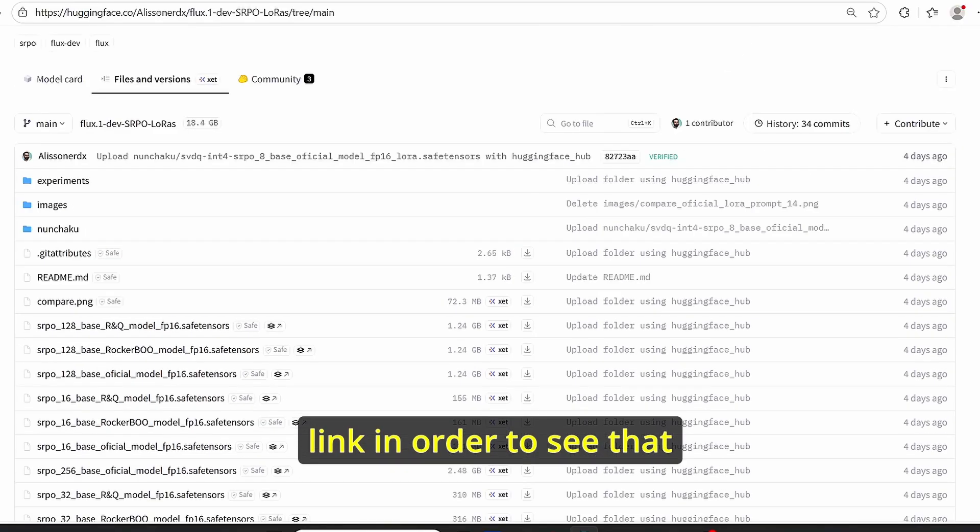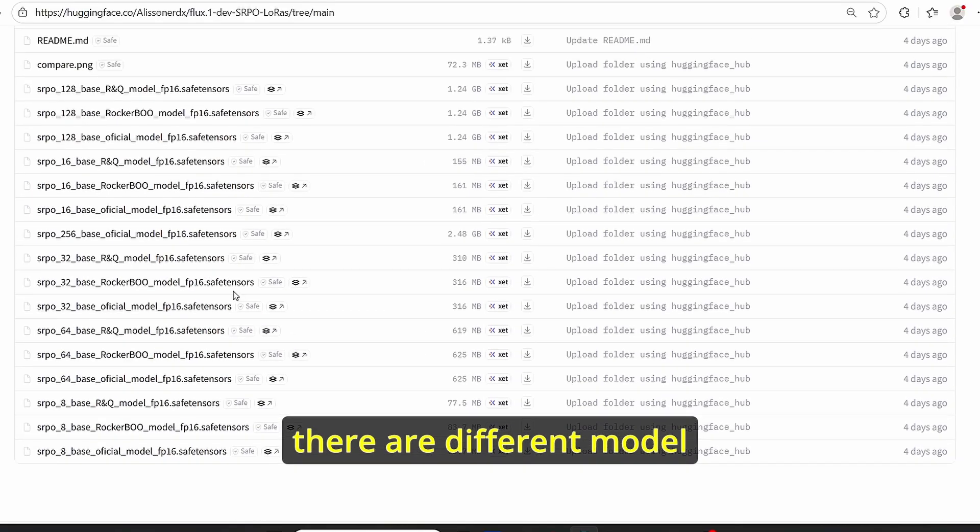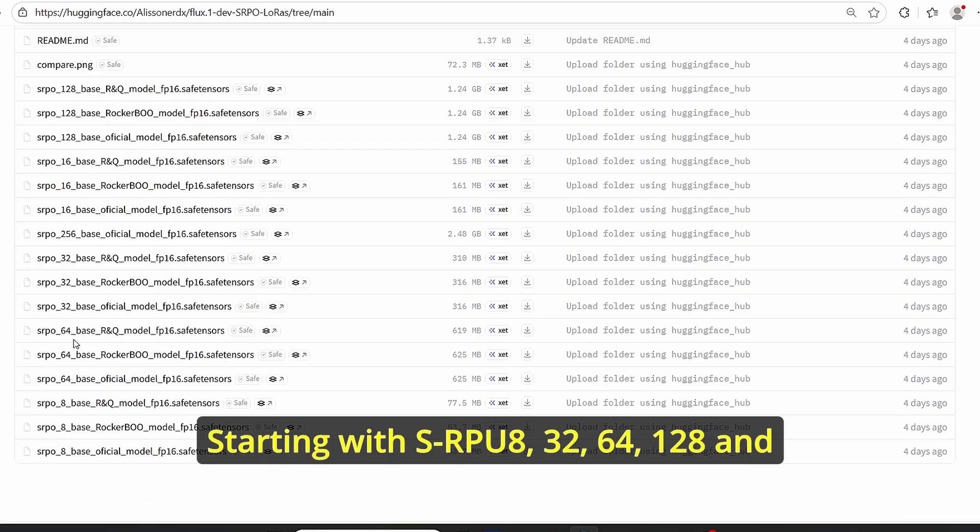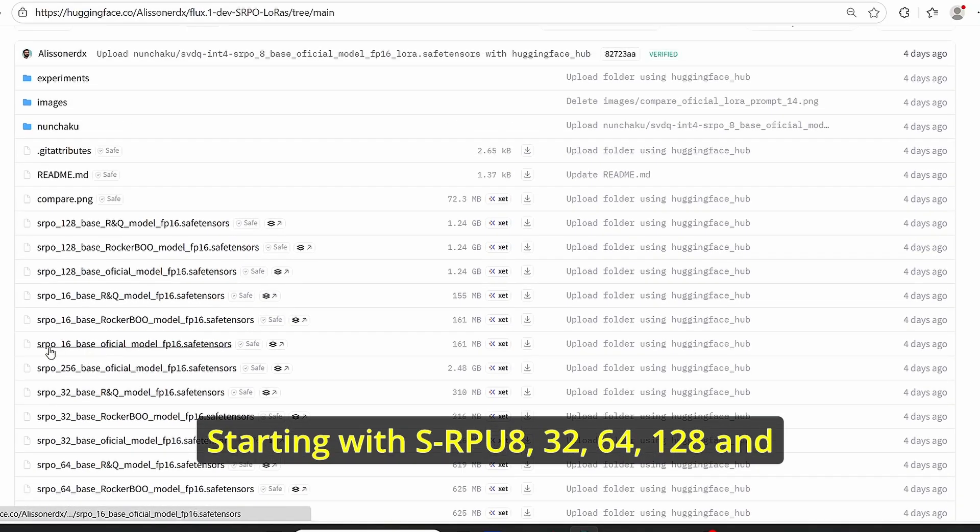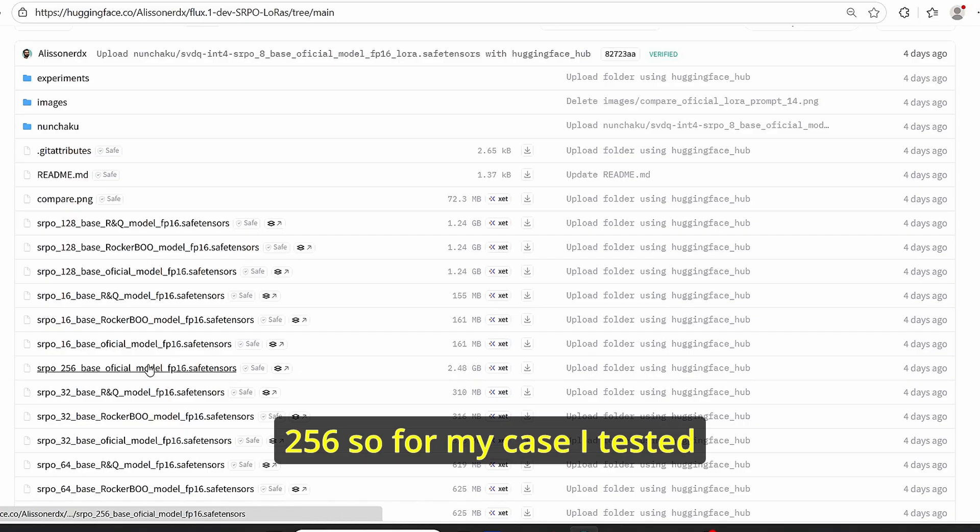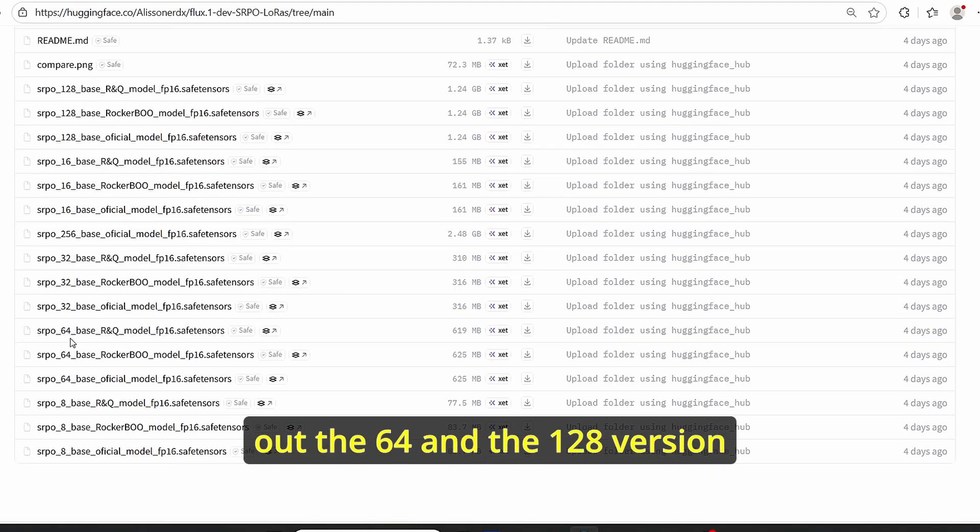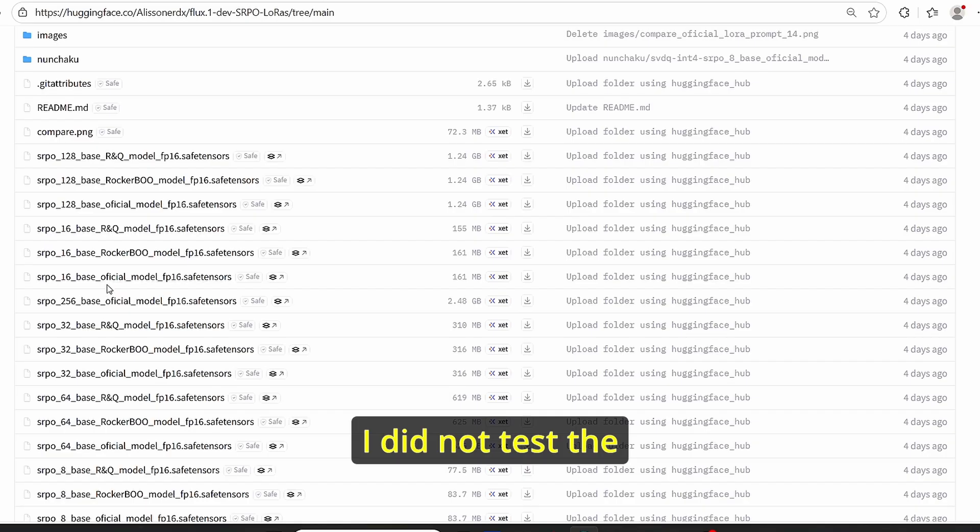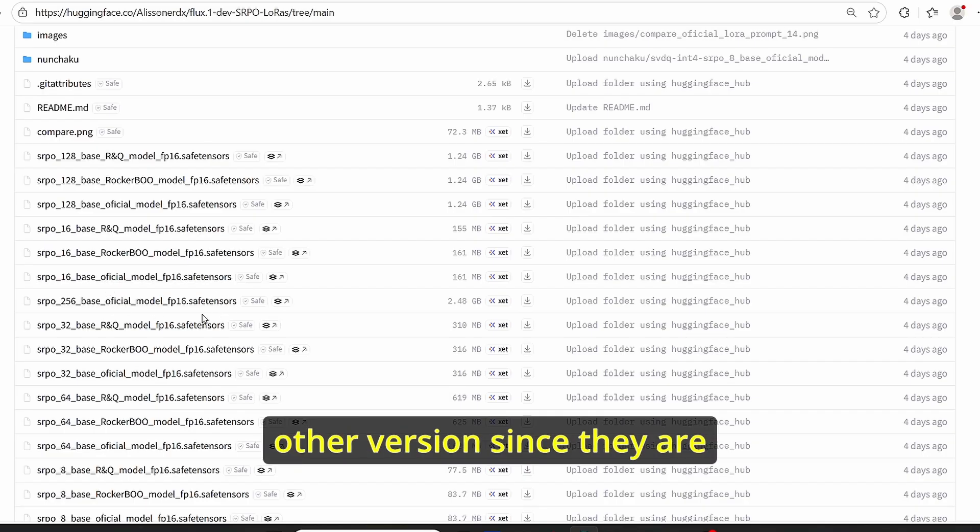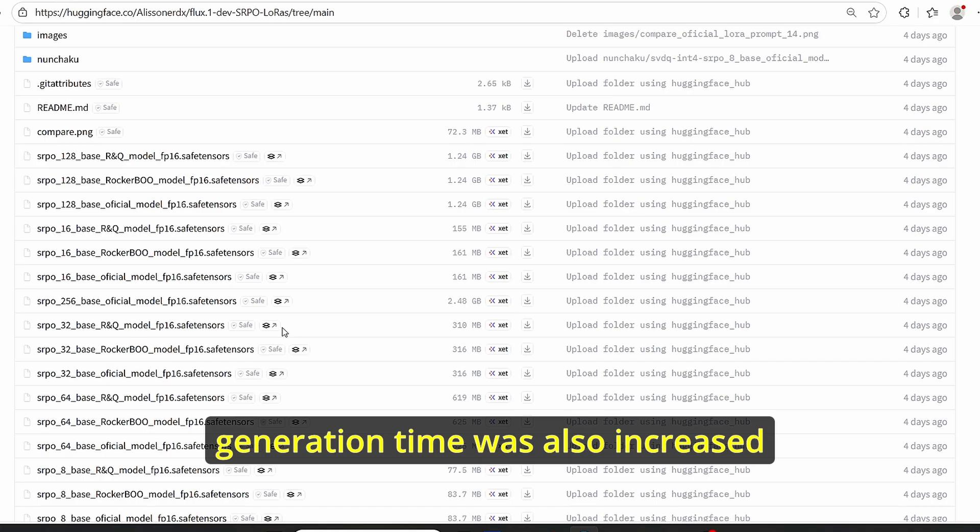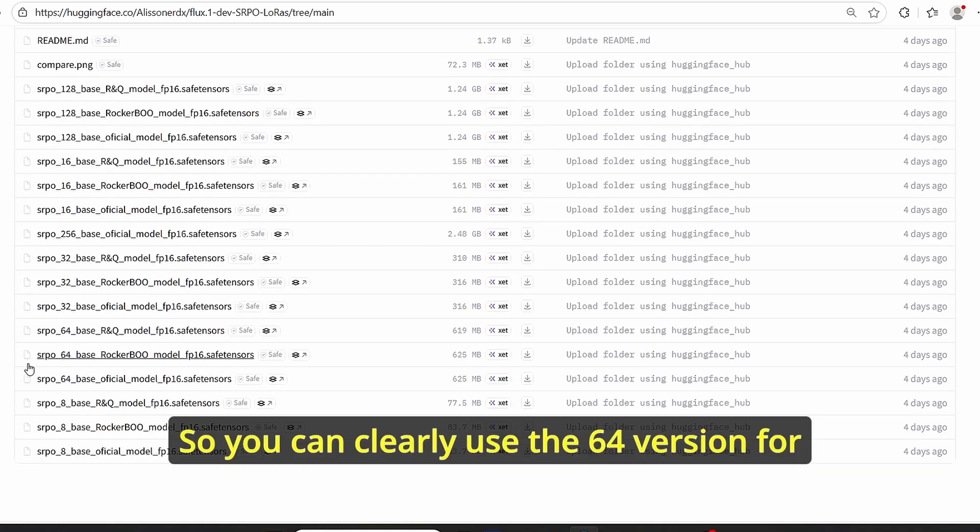You can use this link in order to see that there are different models starting with SRPO 8, 32, 64, 128, and 256. For my case, I tested out the 64 and 128 versions. I did not test the other versions since they are consuming a lot of VRAM and the generation time was also increased.